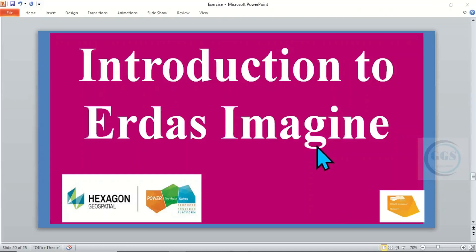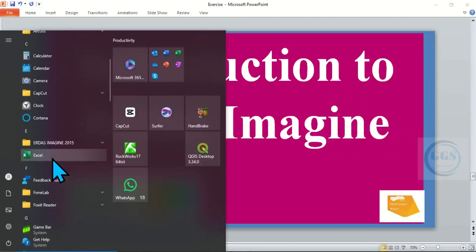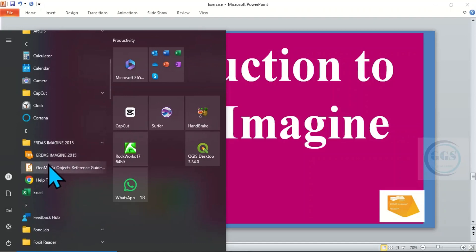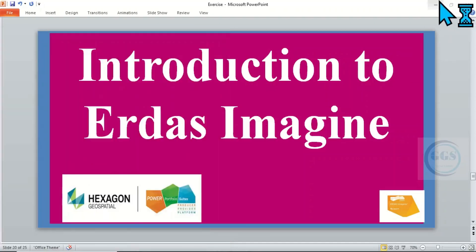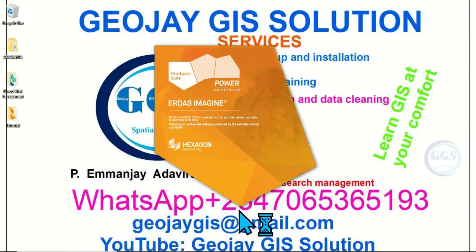In today's tutorial I want to take you through an introduction to ERDAS Imagine. So let's launch the application, click here and launch ERDAS Imagine. It is a very powerful remote sensing and image processing software.